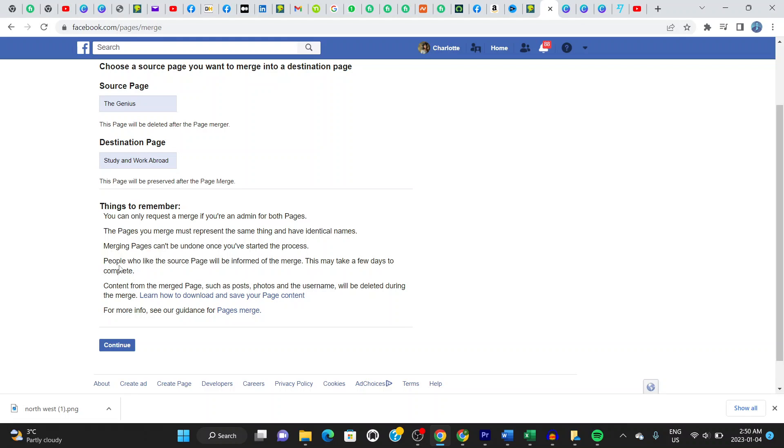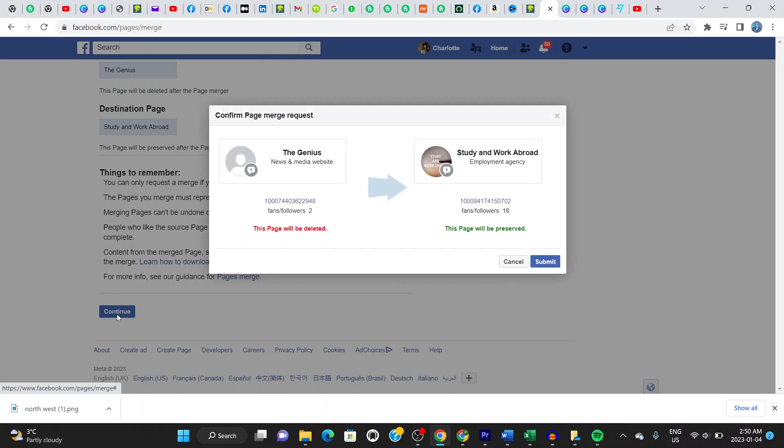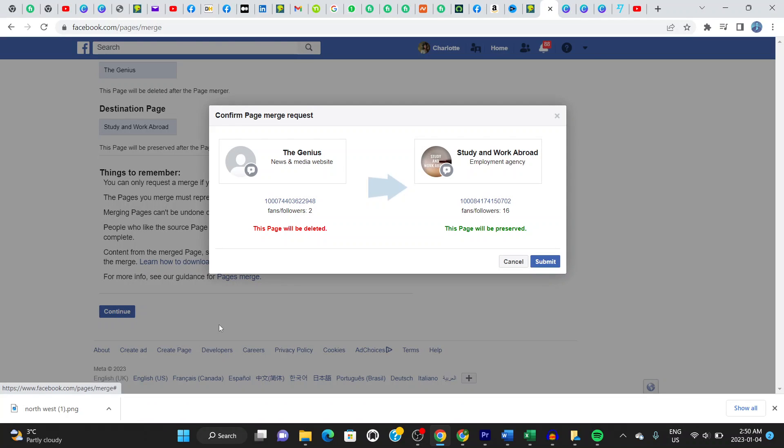When you're done with this, the next thing you do is click on continue. It tells you this page will be deleted. If you're happy about this, that means this page is...